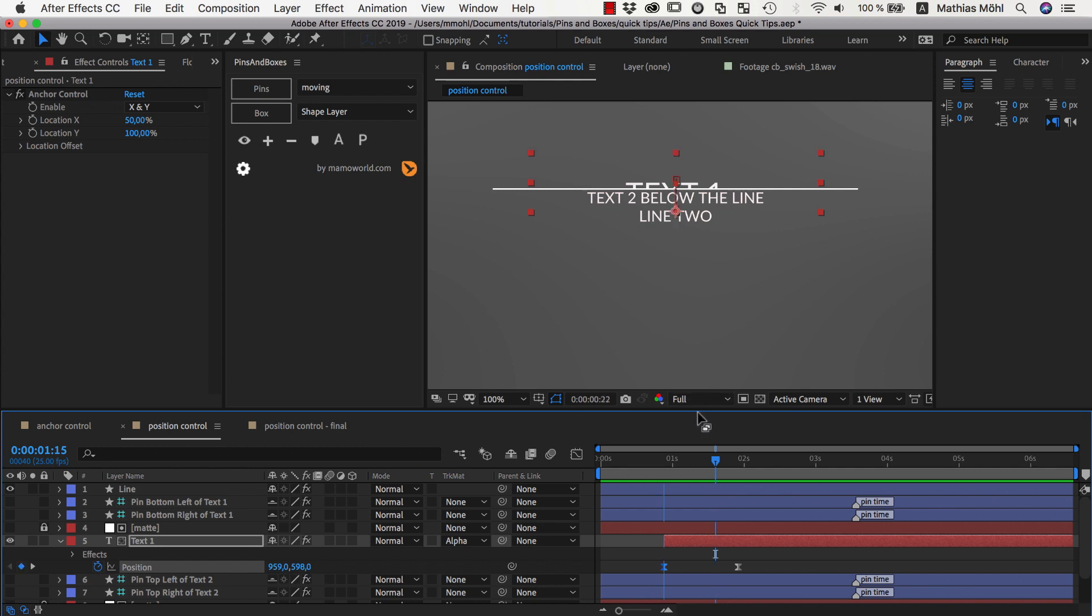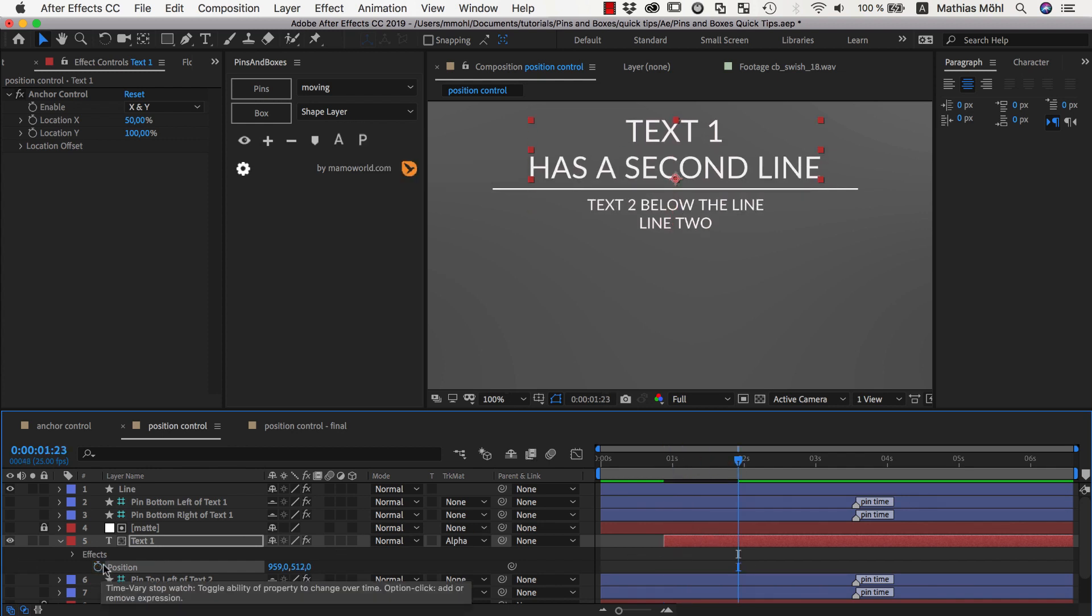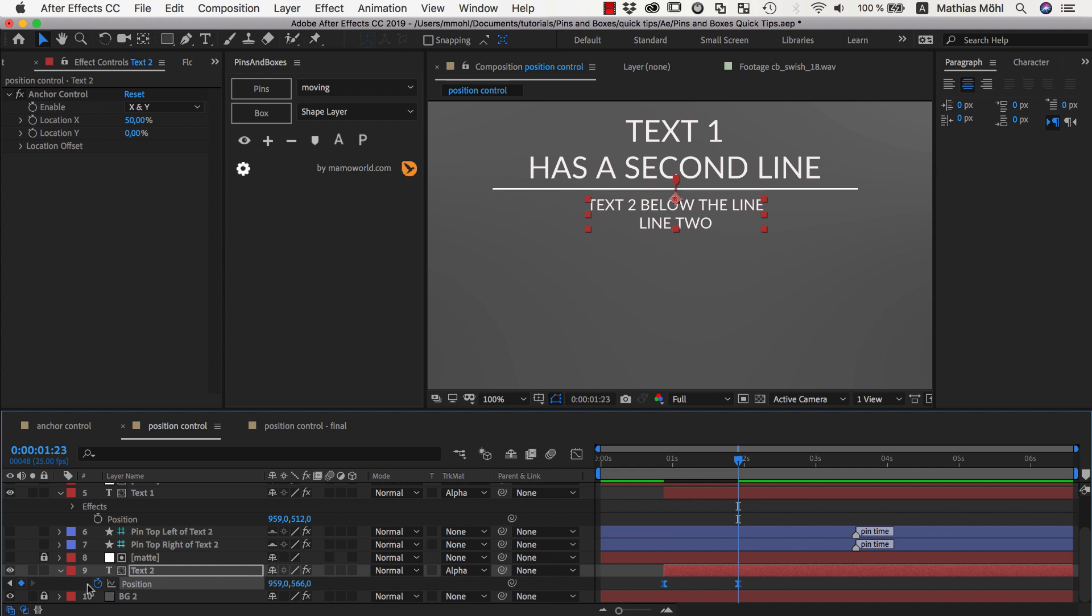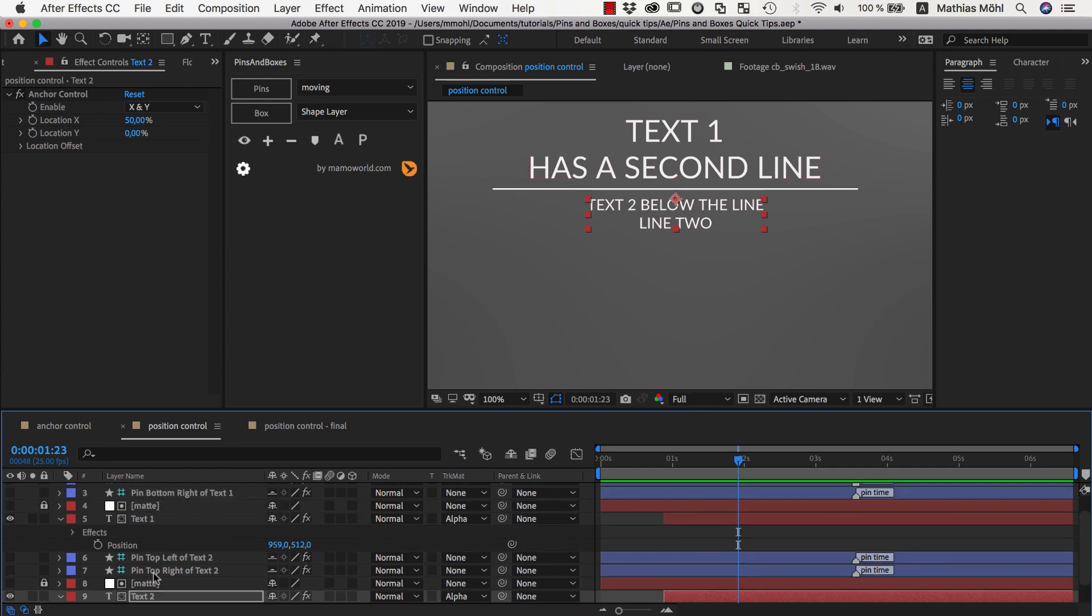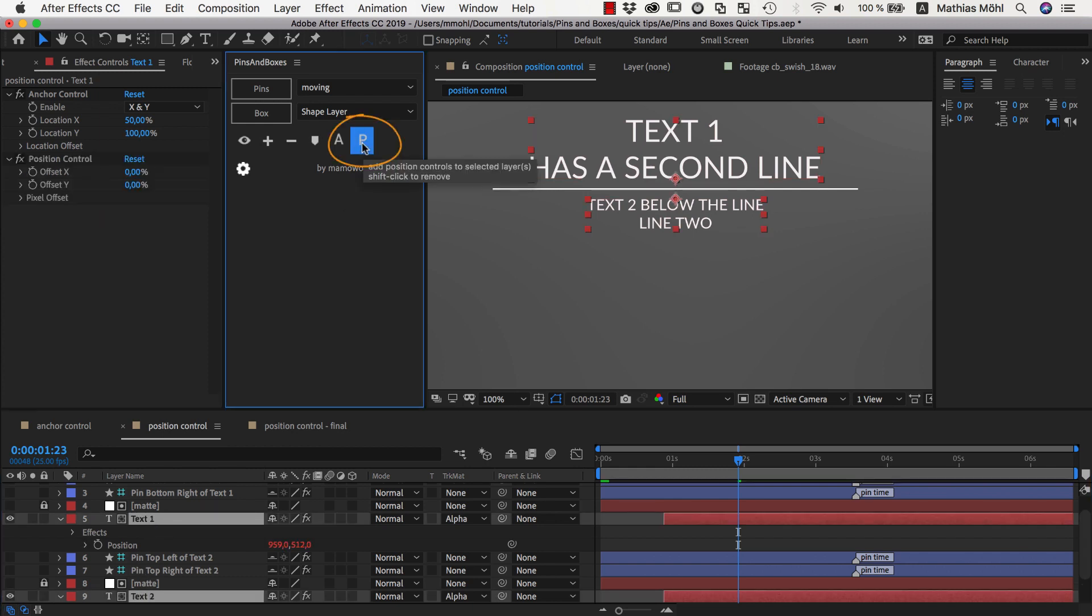And a much better solution is to use our position controls. Let's do this. We go here to the end and remove the keyframes we had. And let's do the same here actually for our second text. So instead of keyframing the position of the two texts, I want to apply a position control to them. So I select both of them and click on position control.